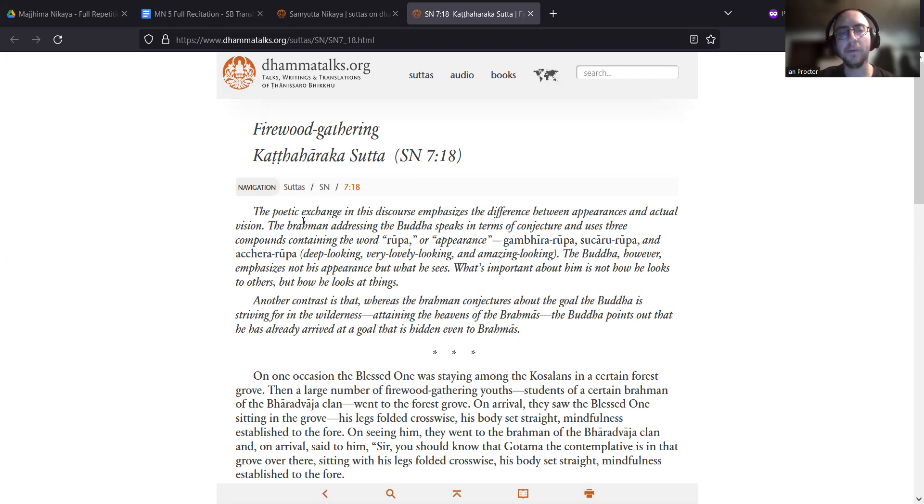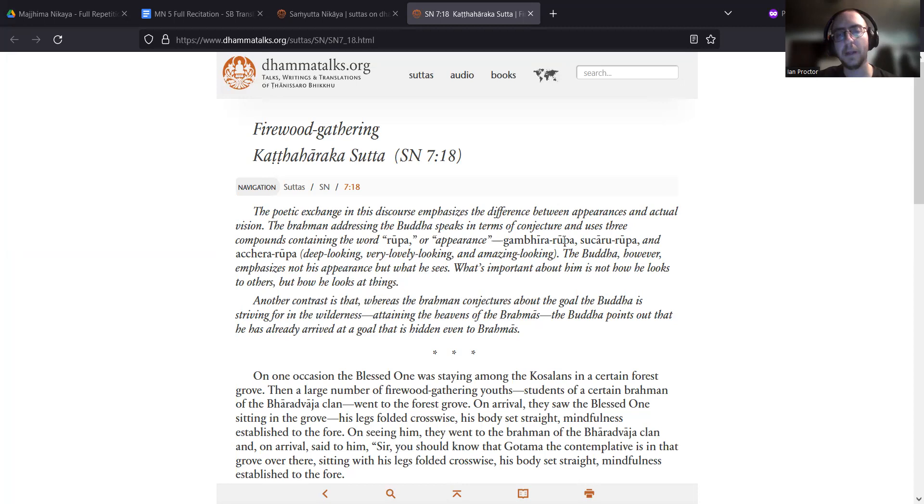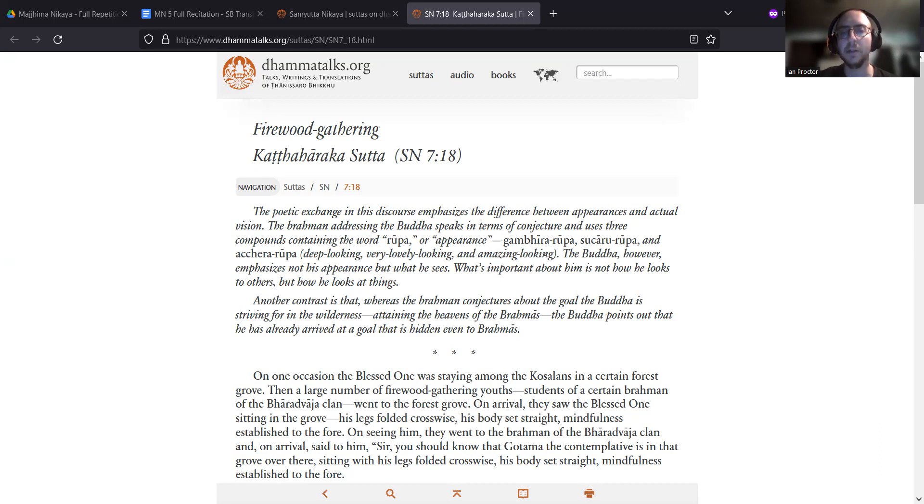The Brahman addressing the Buddha speaks in terms of conjecture and uses three compounds containing the word rupa or appearance: Gambhira Rupa, Tuchara Rupa, and Acharara Rupa - deep looking, very lovely looking, and amazing looking.